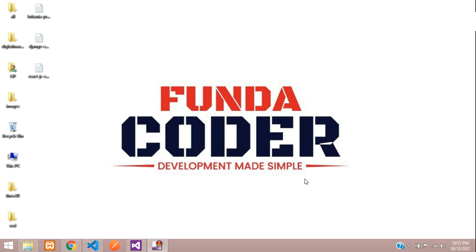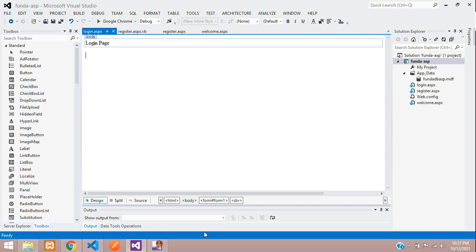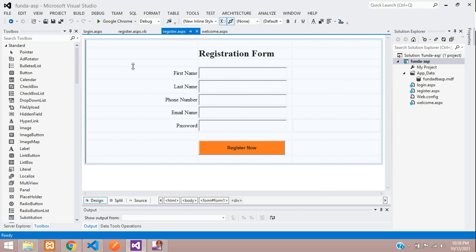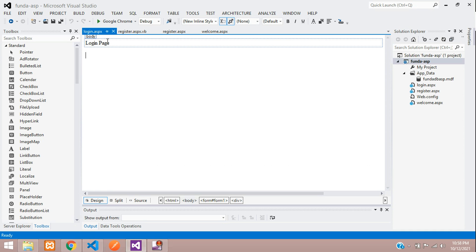Hey guys, welcome back. In this video, we are going to learn how to make a login system in ASP.NET. In the previous video, we have seen how to get started with the registration system. We have completed that and now we will begin with the login page. So let's get started.